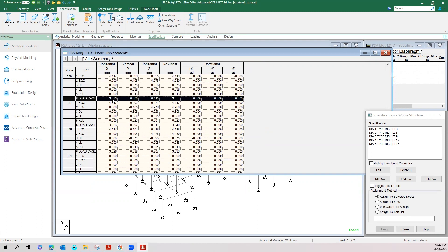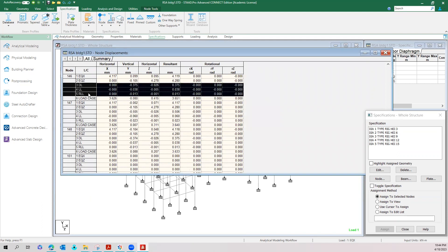You can see the increase in the deflection values when you are adopting the reduction factors. We can also notice that for other load cases like these three load cases, the deflection value will not be changing because the program takes the actual moment of inertia while doing these load cases.